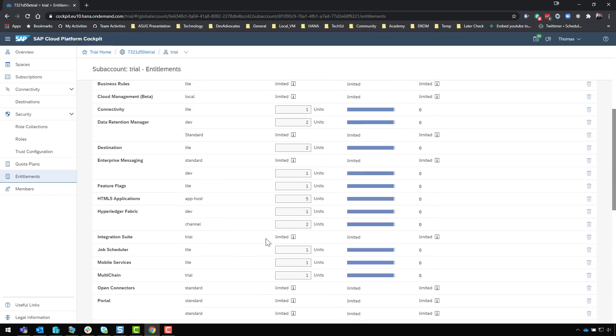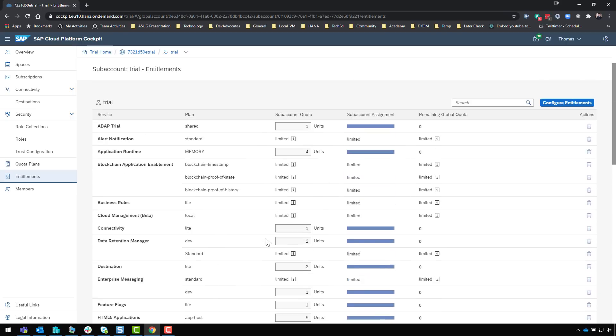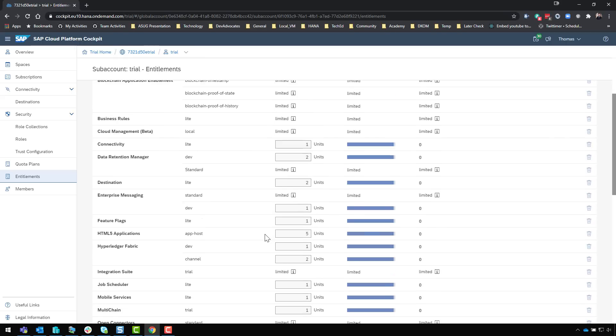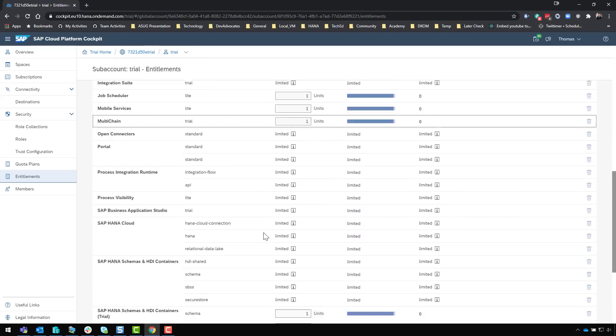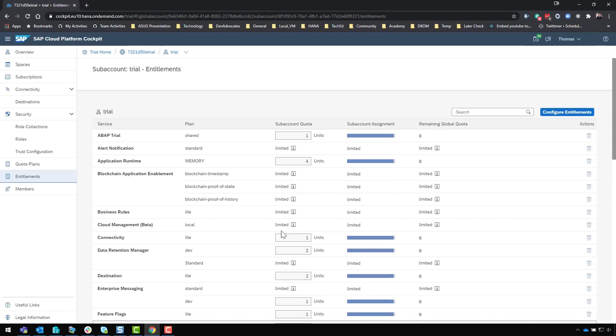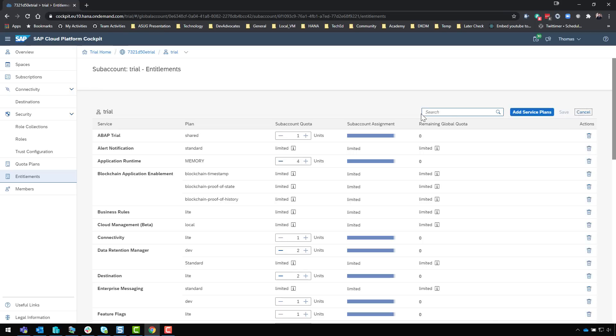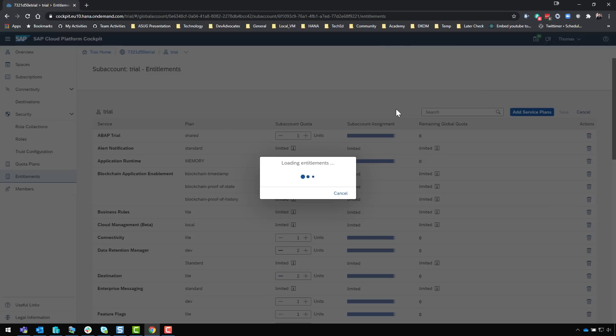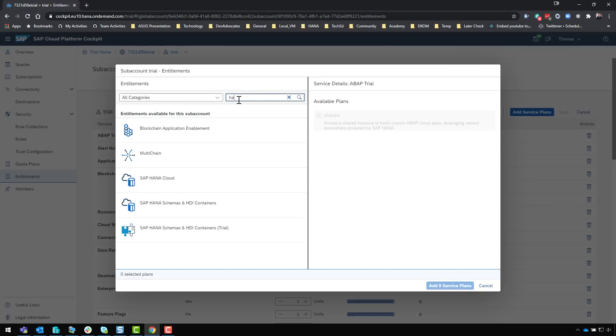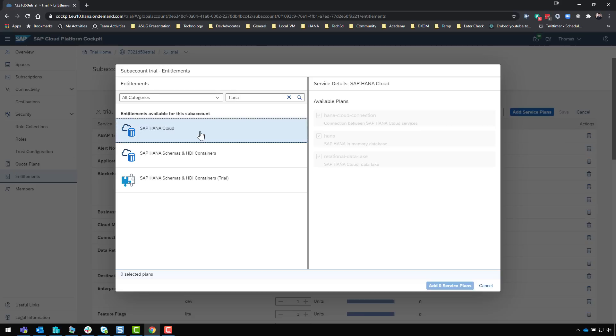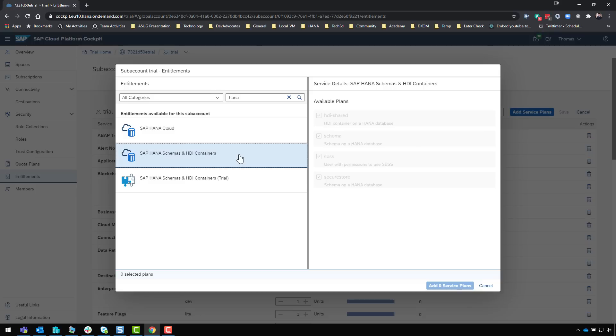I just created a new account therefore I had these entitlements added automatically and anyone who creates a new account would get that. If you have an existing account you may have to configure entitlements and then add service plans. You can search for HANA, select SAP HANA Cloud and check the boxes to add those plans to your account, and then do the same thing with SAP HANA schemas and HDI containers to add those as well.